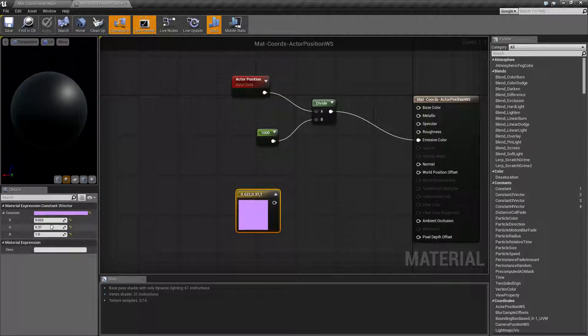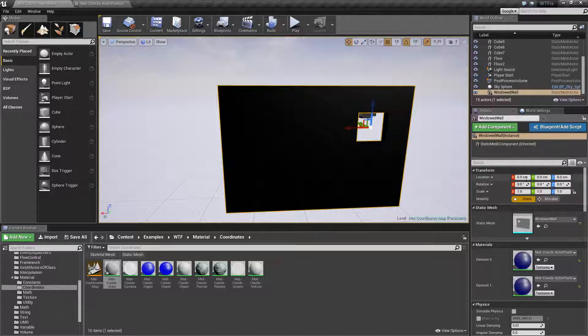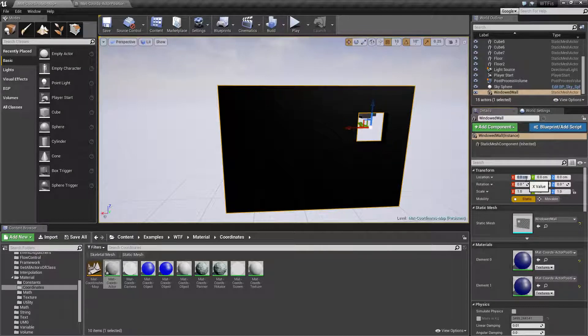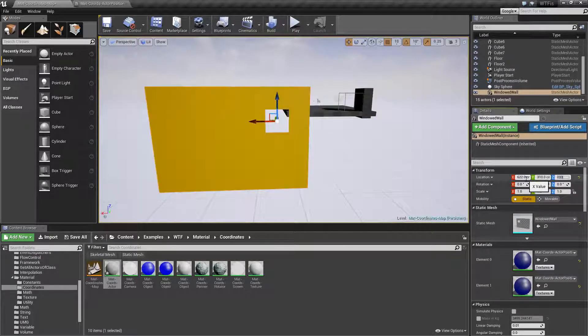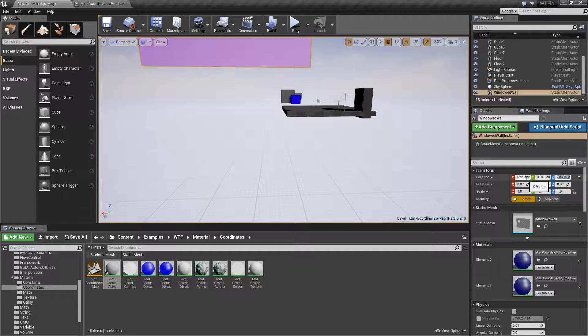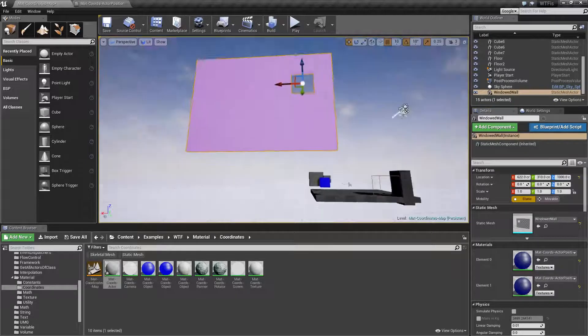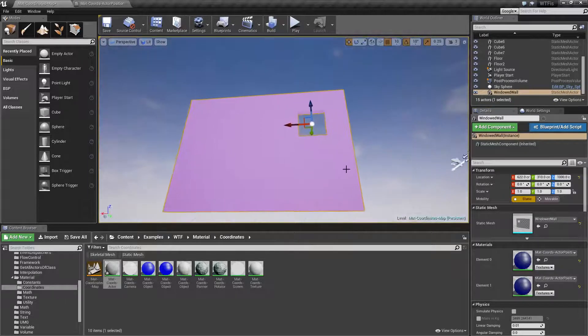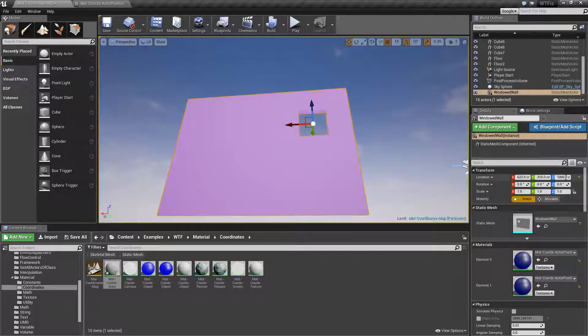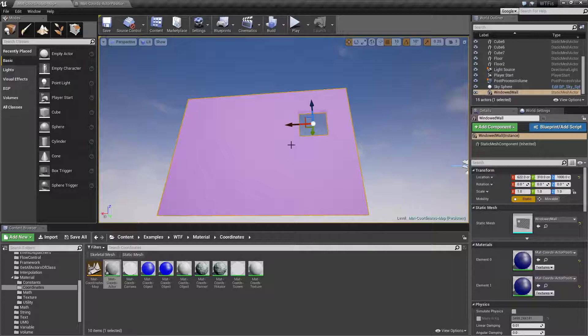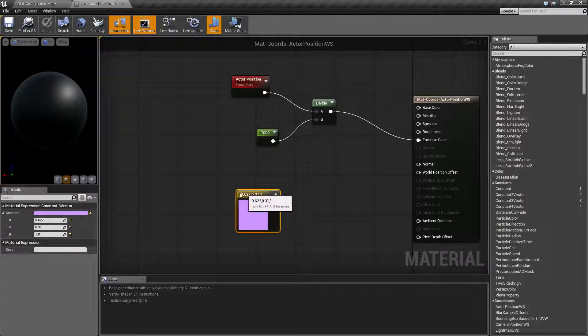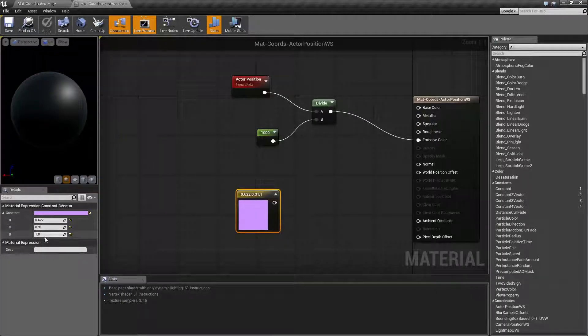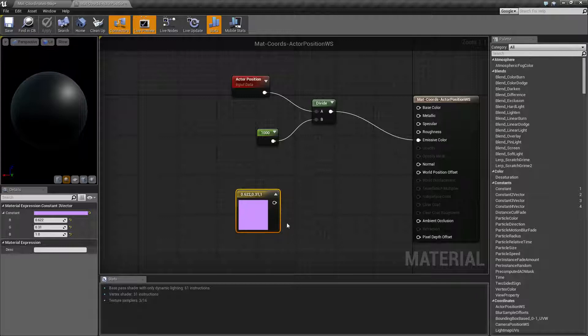So 622, 310. We'll go 622, 310 and one thousand and you'll notice based on where this is in the world this actor's position it is this color which corresponds with the RGB values or the XYZ that we're seeing here.